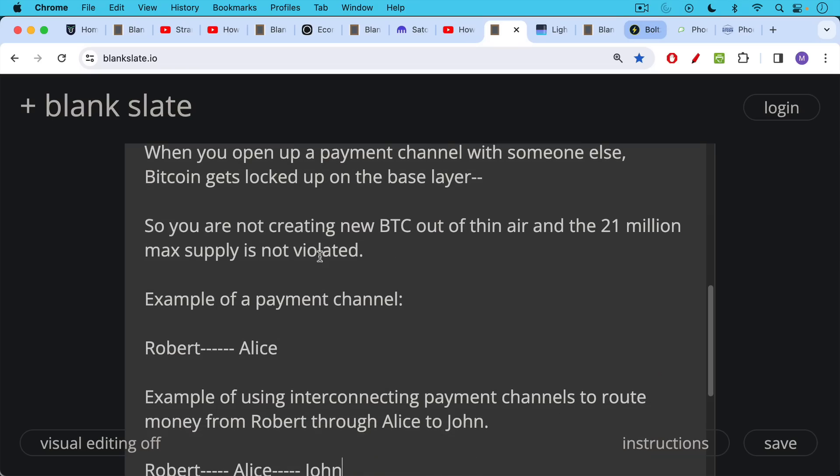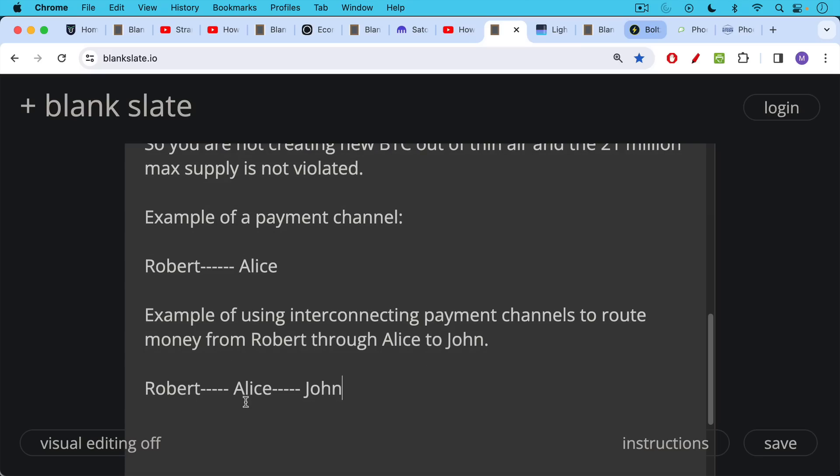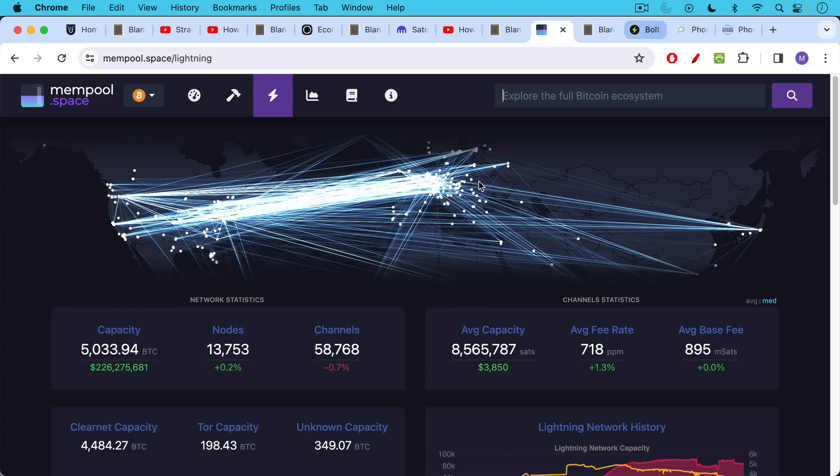Here's an example of a payment channel. Robert and Alice, for example, could set up a payment channel on the Lightning network. And here's an example of using interconnecting payment channels to route money from Robert through Alice to John. So if Alice and John have a channel, and Robert and Alice have a channel, Robert is able to send Bitcoin over the Lightning network from himself through Alice to John. And you can get very complicated versions of this. Here's a representation of the Lightning network as we speak.